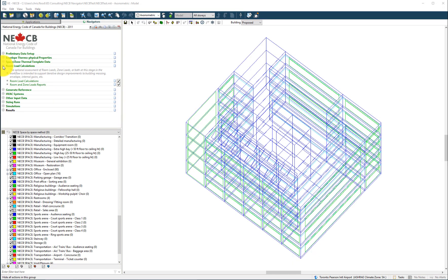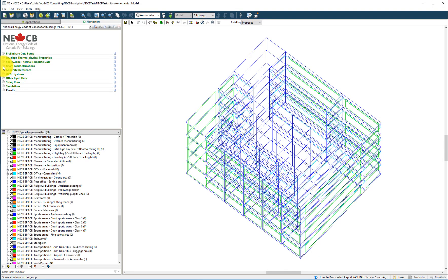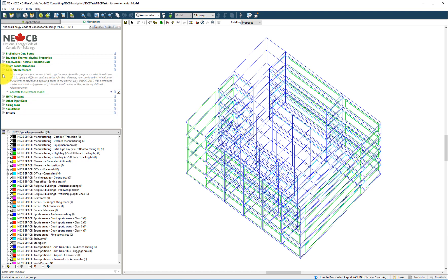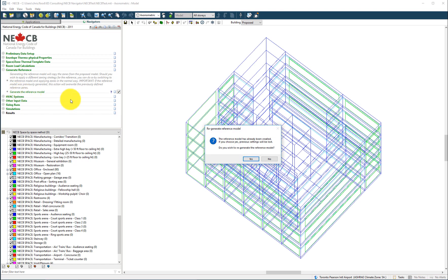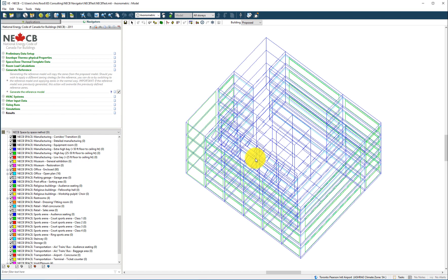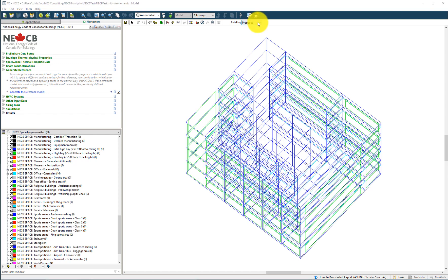At this stage, sufficient information has been provided for the virtual environment to automatically generate the reference building. Once it has been generated, the user may then toggle between the proposed and reference buildings.